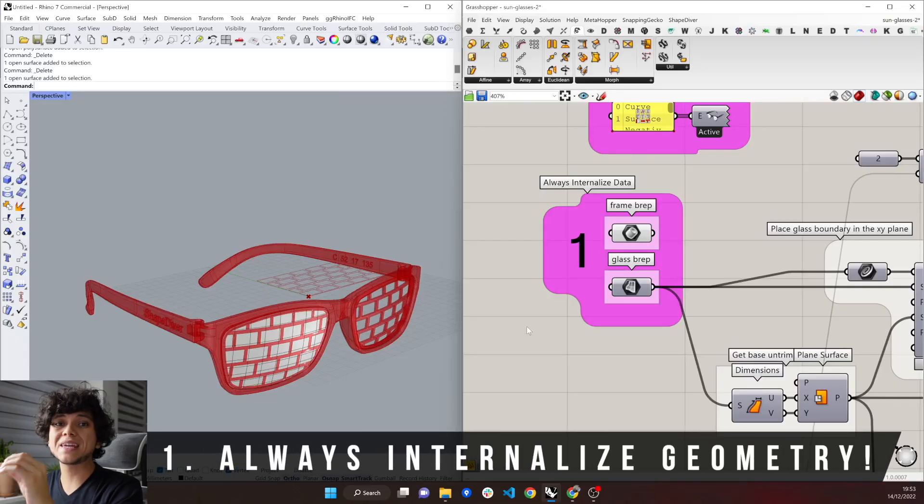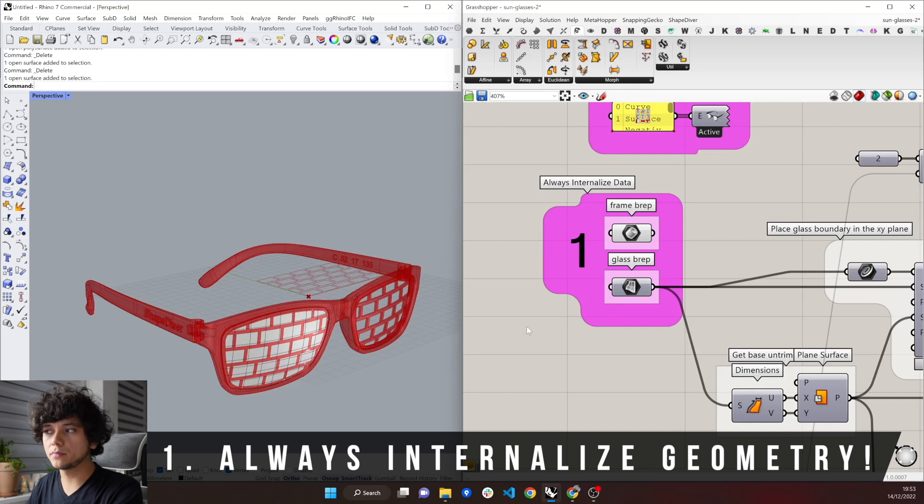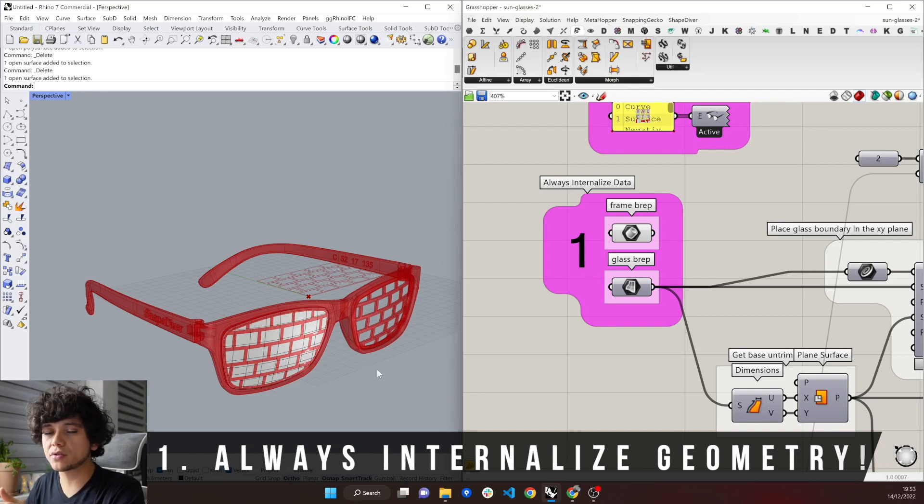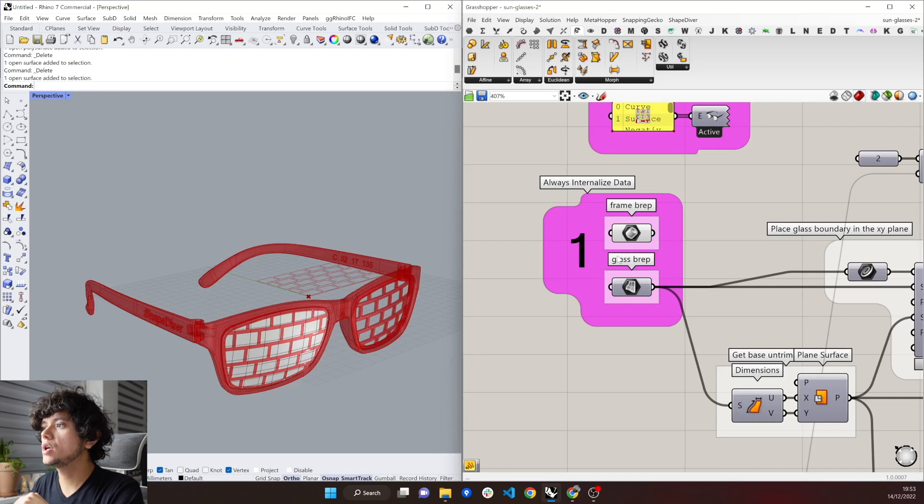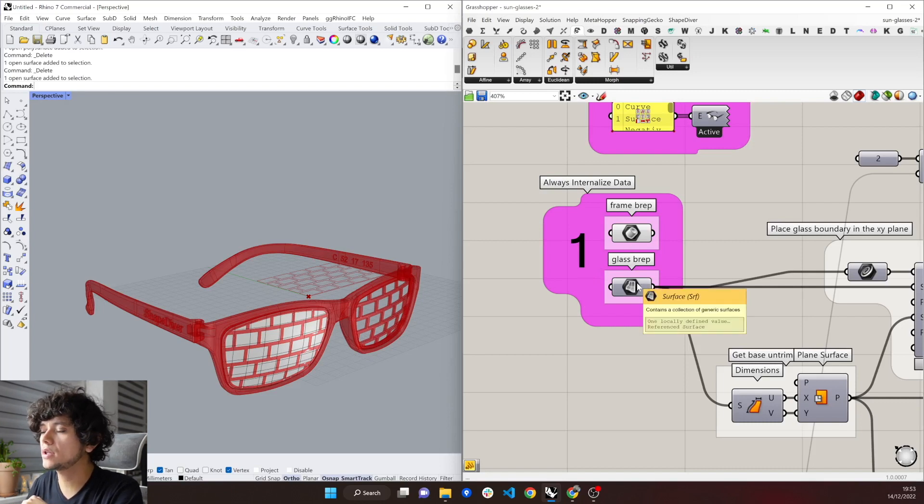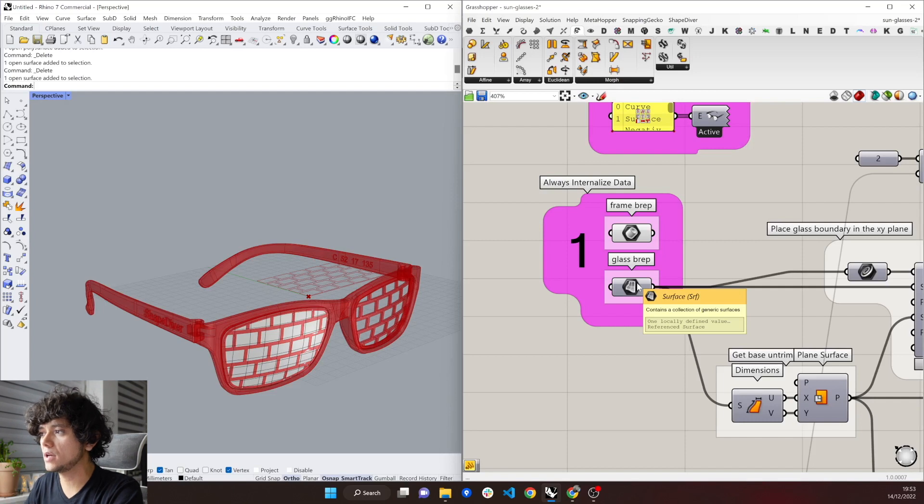So the first thing to consider is to always internalize your geometry in Grasshopper. Through Grasshopper you can always have a reference geometry from Rhino. So for example here we can see when we hover in this surface component that it says there is a reference surface.